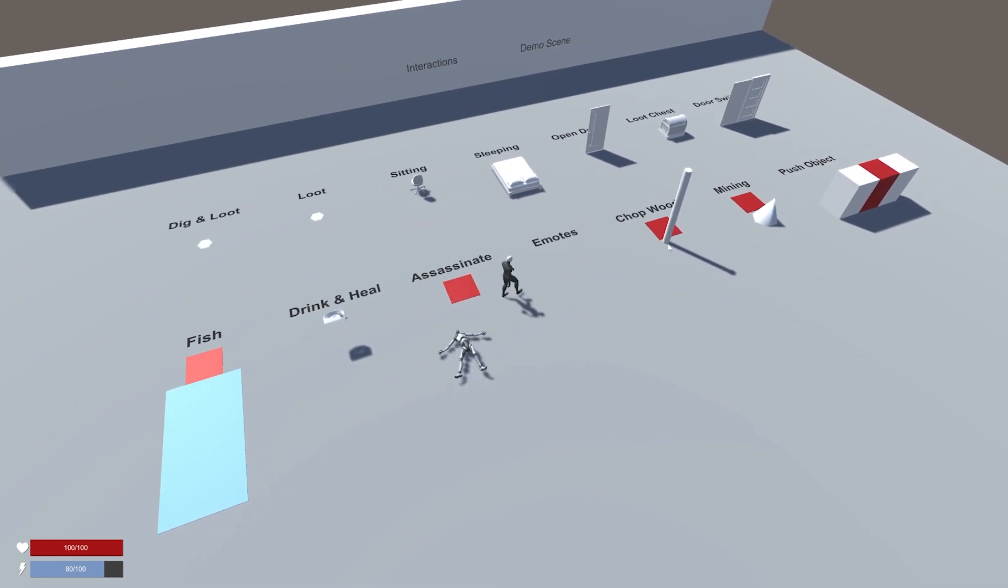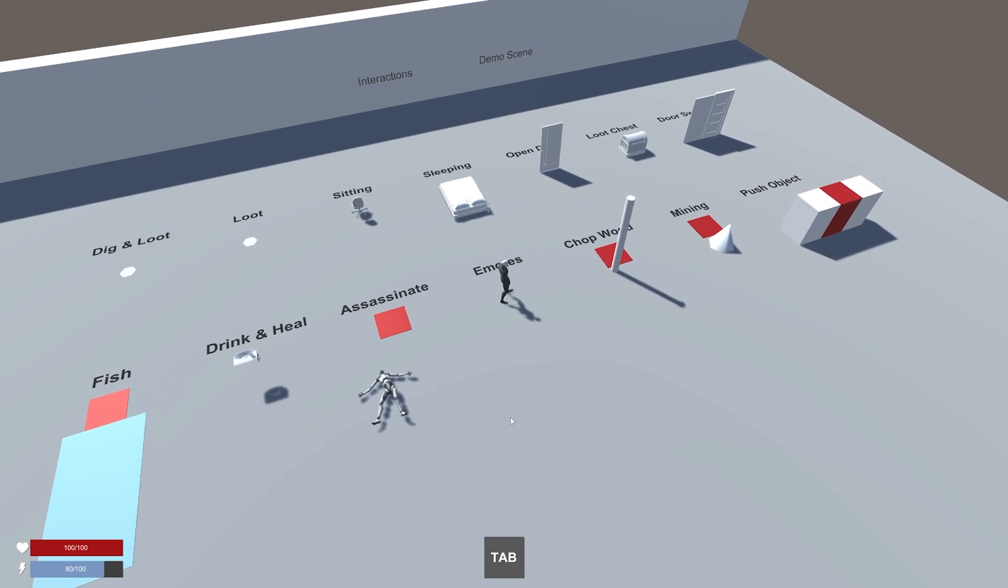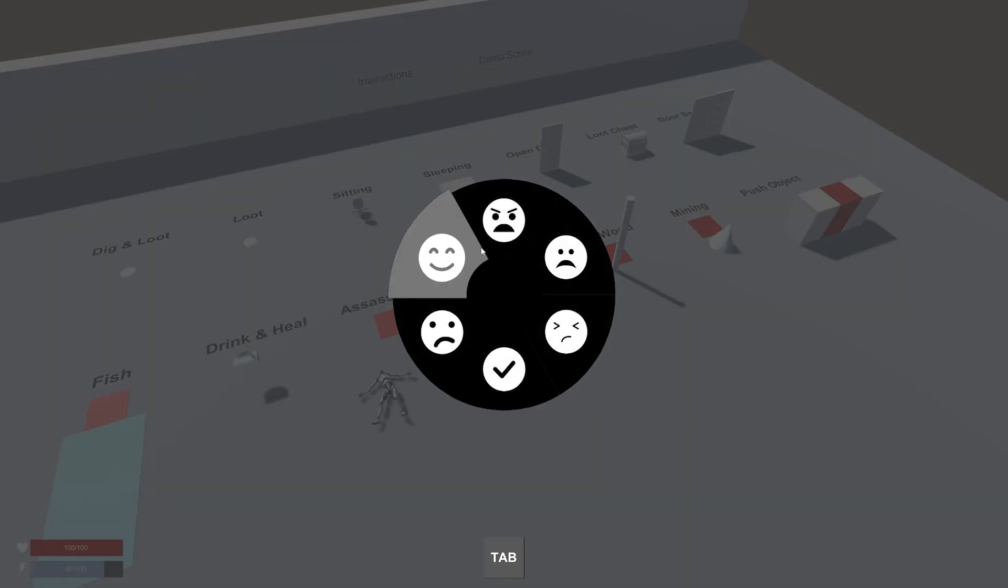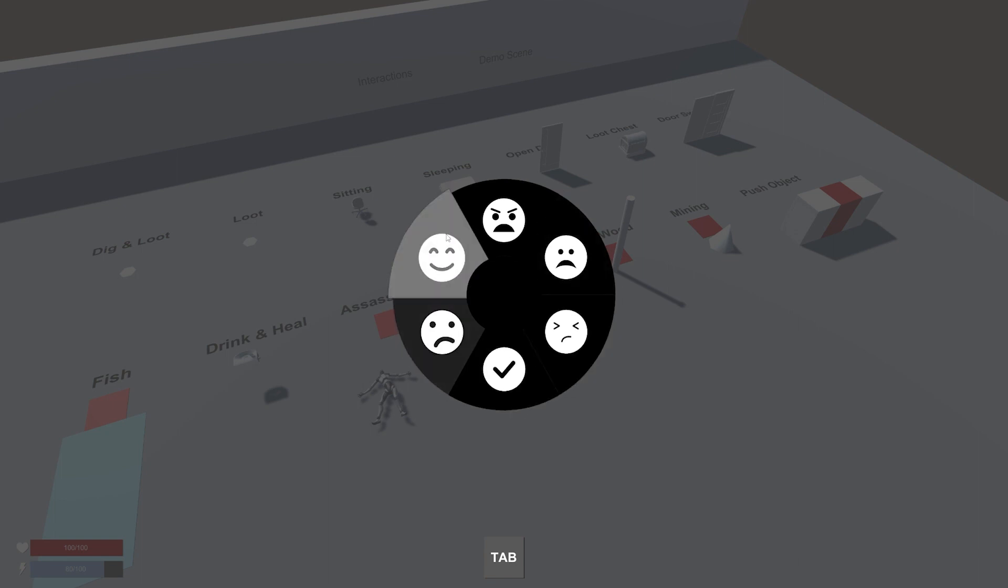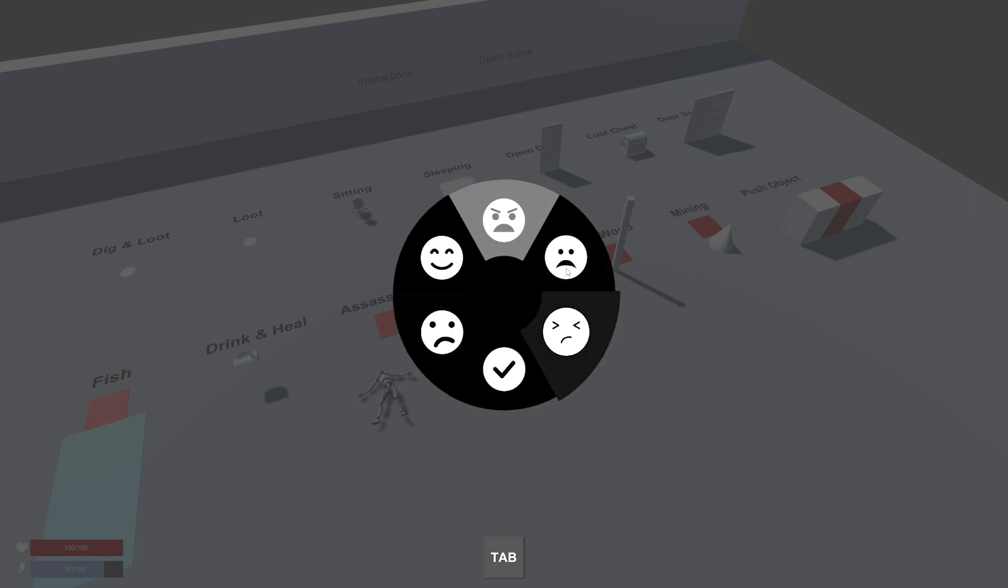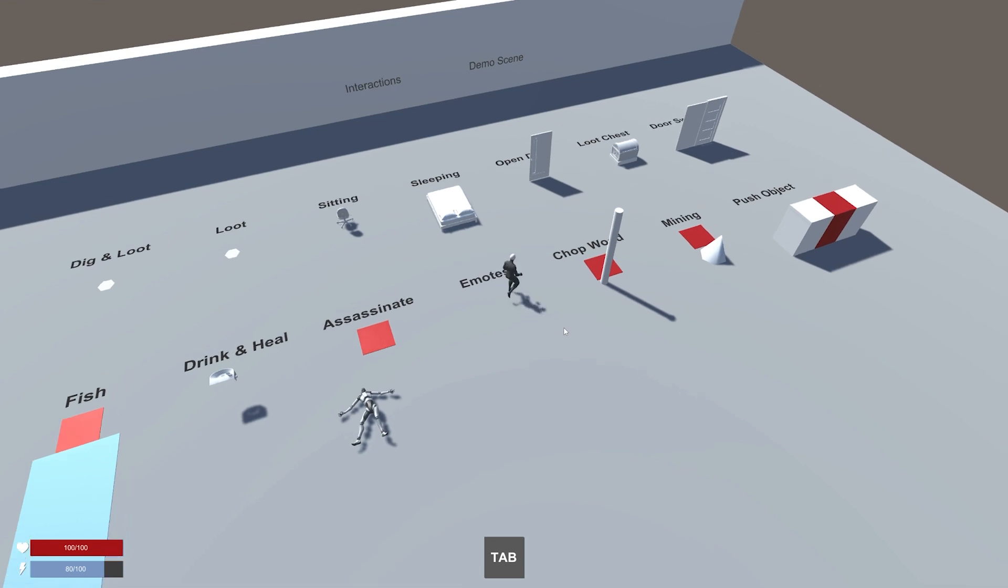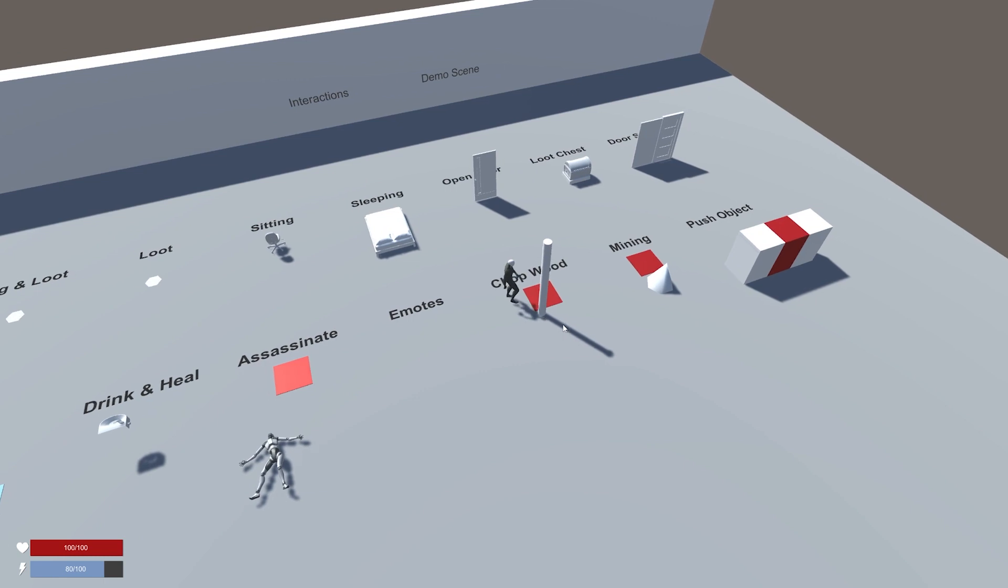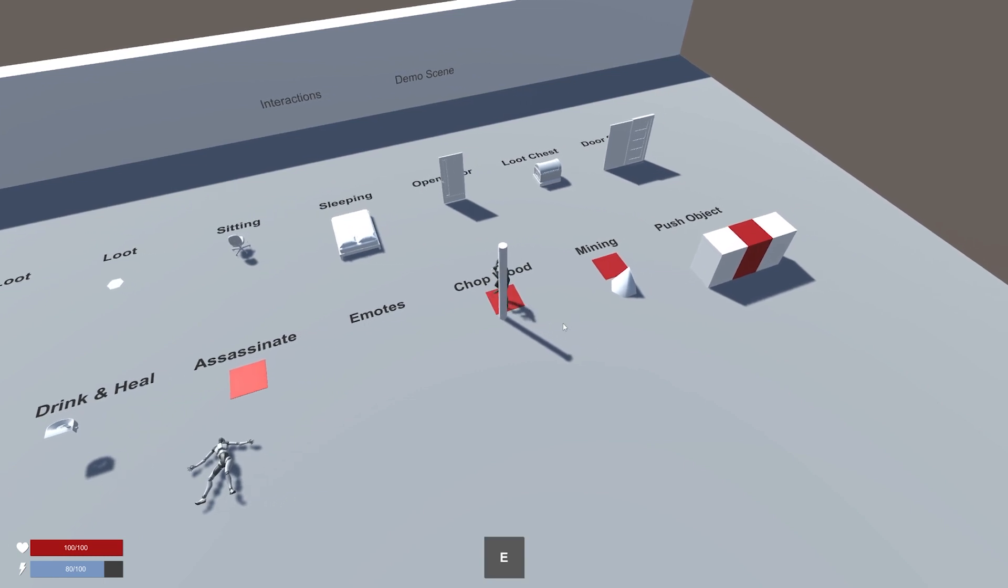We can use emotes and this is just a tooltip. You always have access to the emote module as long as the prefab is in your scene. And we can use some emotes, so yeah pretty cool.